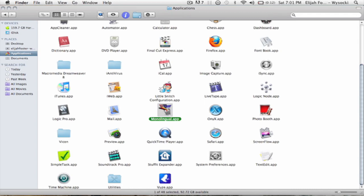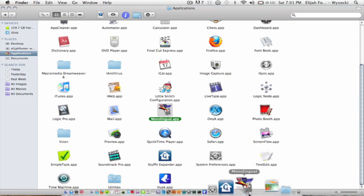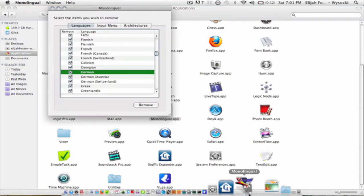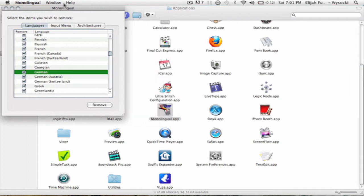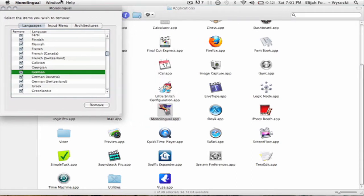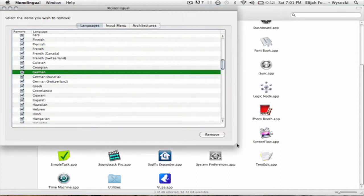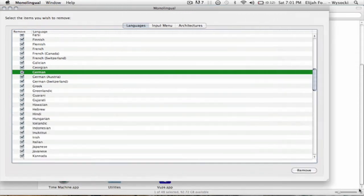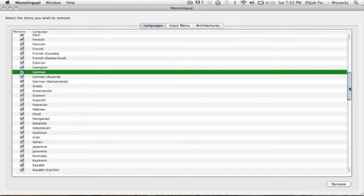What's up everybody, it's BrightShadowTuts and this is another episode of Maintain Your Mac. Today I'm going to be talking about a program called Monolingual.